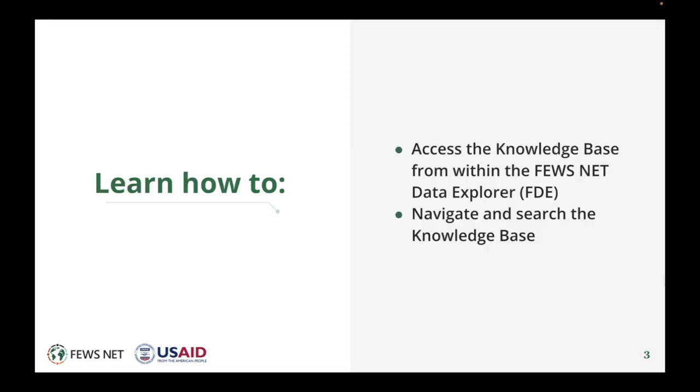In this video, you'll learn to access the knowledge base from within the FEWS NET Data Explorer and to navigate and search the knowledge base.